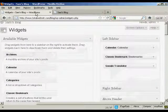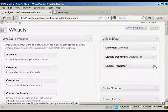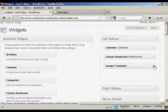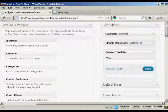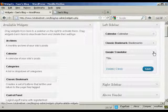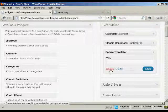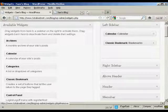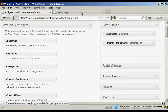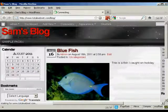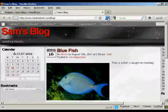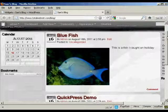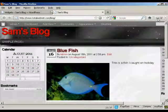If you want to get rid of a widget, two ways to do that. You can either come back to the widgets page here, click on the little arrow, click on the delete link. And there you are, it's gone. And if I come back again to the blog and refresh, you can see now that that's gone. There's just the calendar and the bookmarks.